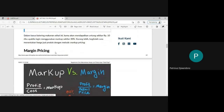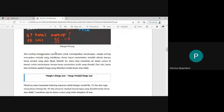Then we have another one: margin pricing. This is actually the other way around. First, you decide the volume of goods that you want to sell, and then you put it into the formula in order to know the percentage of profit that you can get. From the result of the calculation, you will be able to determine whether your price is too high, just right, or too low.